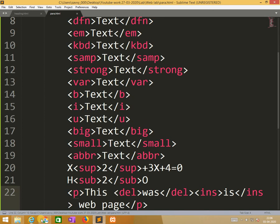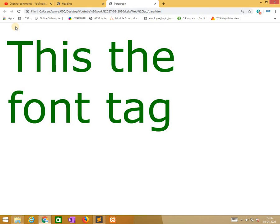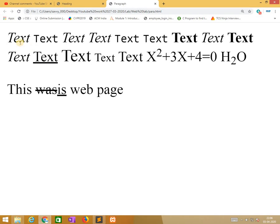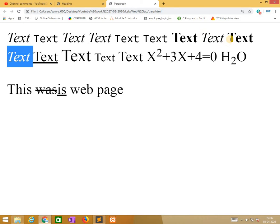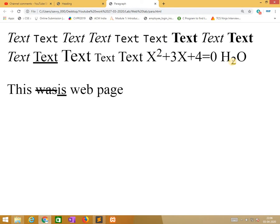I saved it and now I am running this. You will get, see the different fonts. This is underscore, this is italic, this is bold. And see power 2 is coming here and H2O coming here. And this, so was strike and is like. This is the way we are using all the tags.